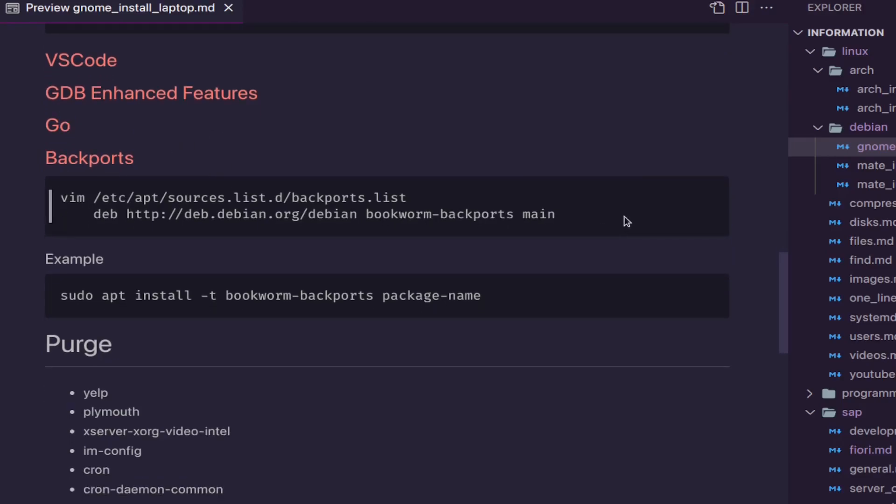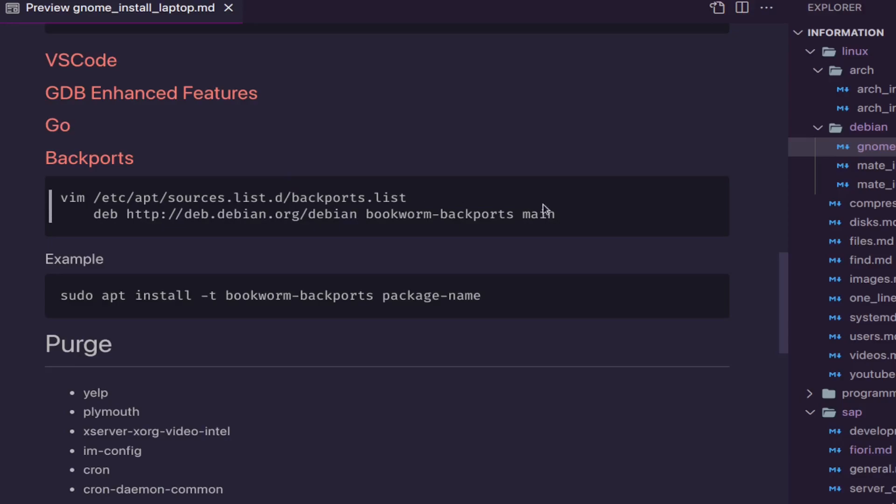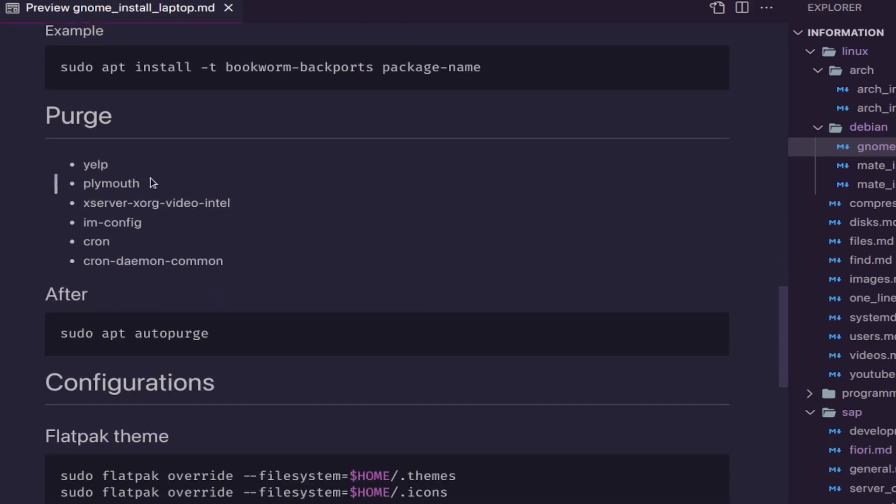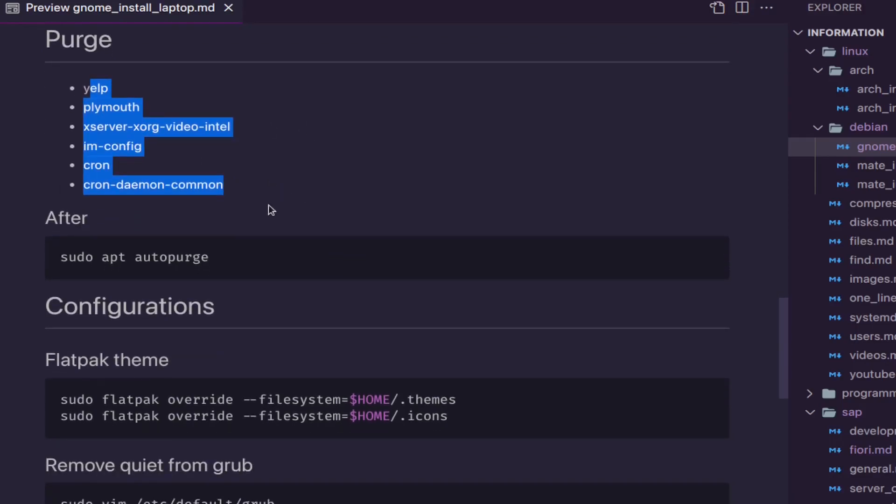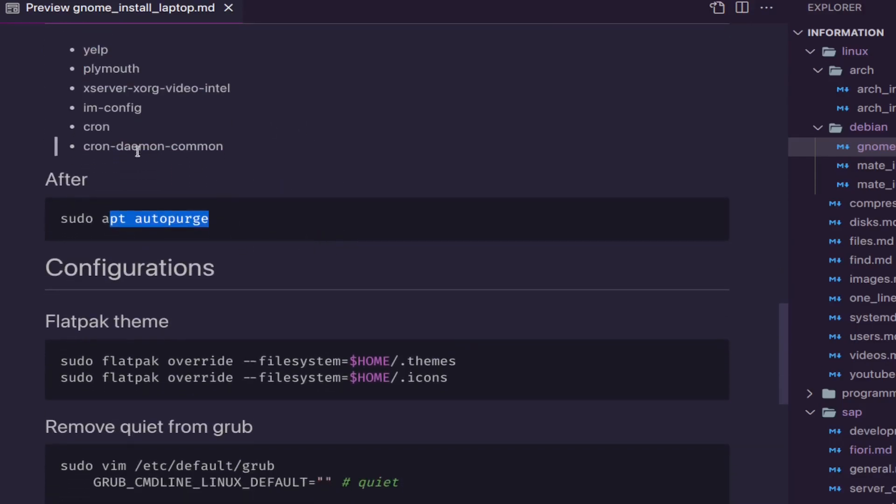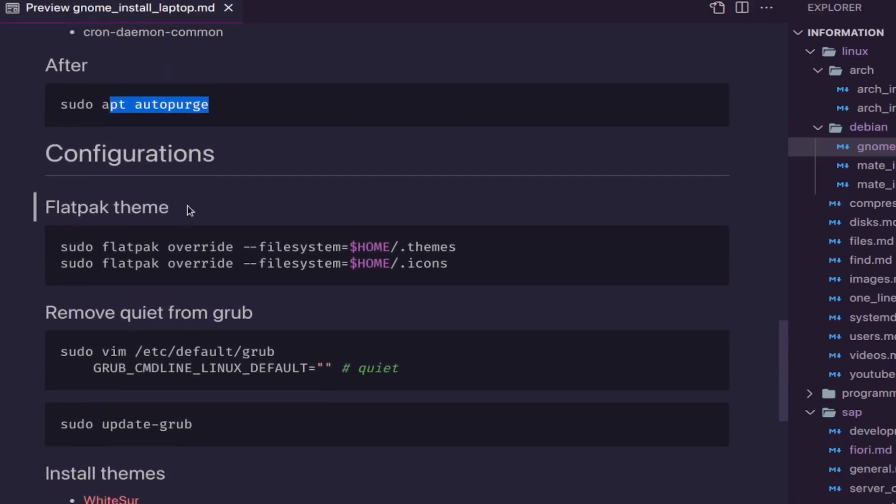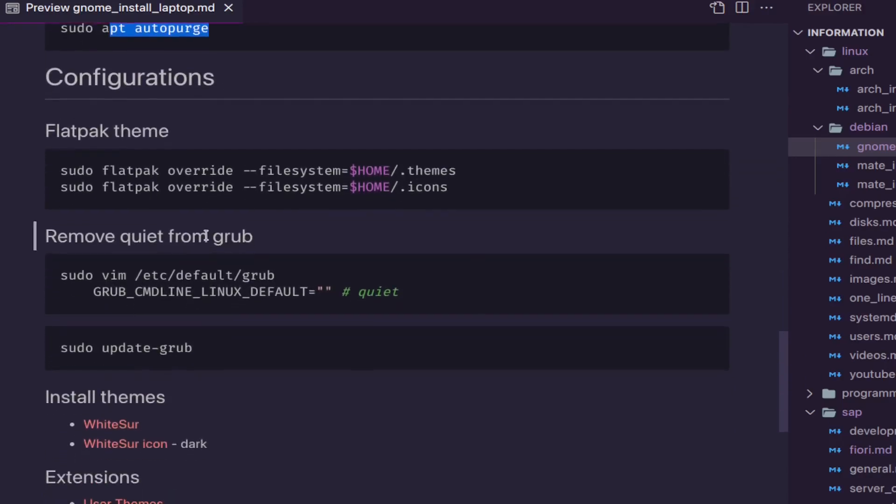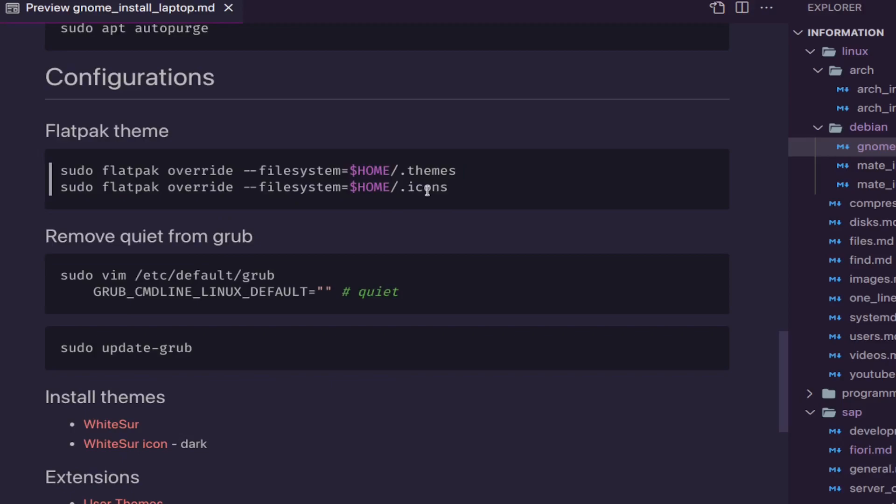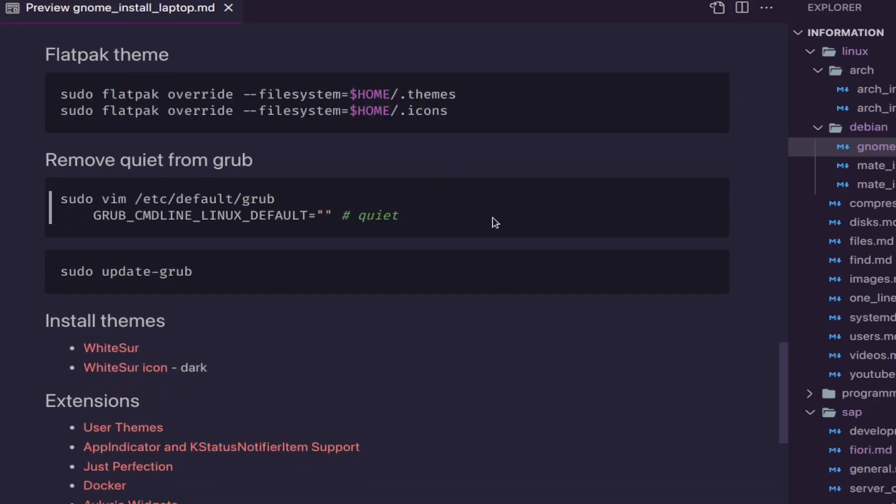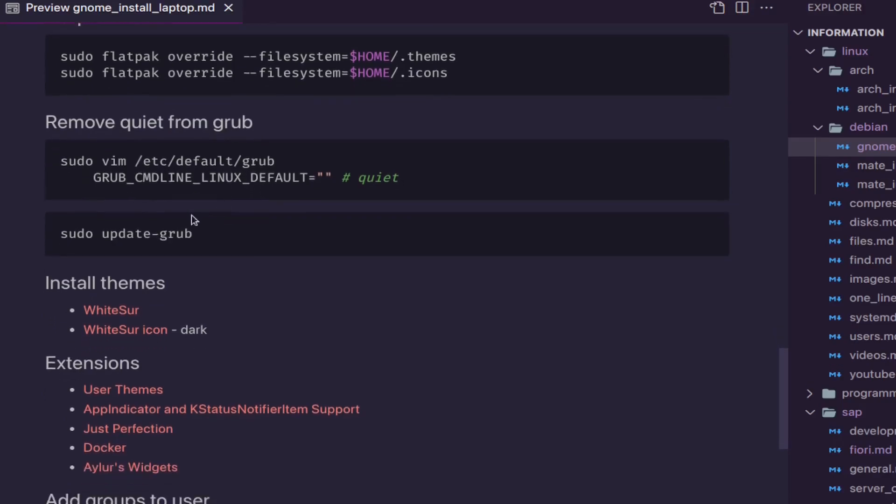This is in case you want to have to install backports. So you just need to create this file, put this line in the file, and then to install the package from the backports you do something like this. The purge like I showed you and the remove of the dependencies that stayed. And this is because my theme doesn't work in the Flatpak, so I need to do these commands. This is just because I like to see all the letters in boots and to see that everything booted correctly.